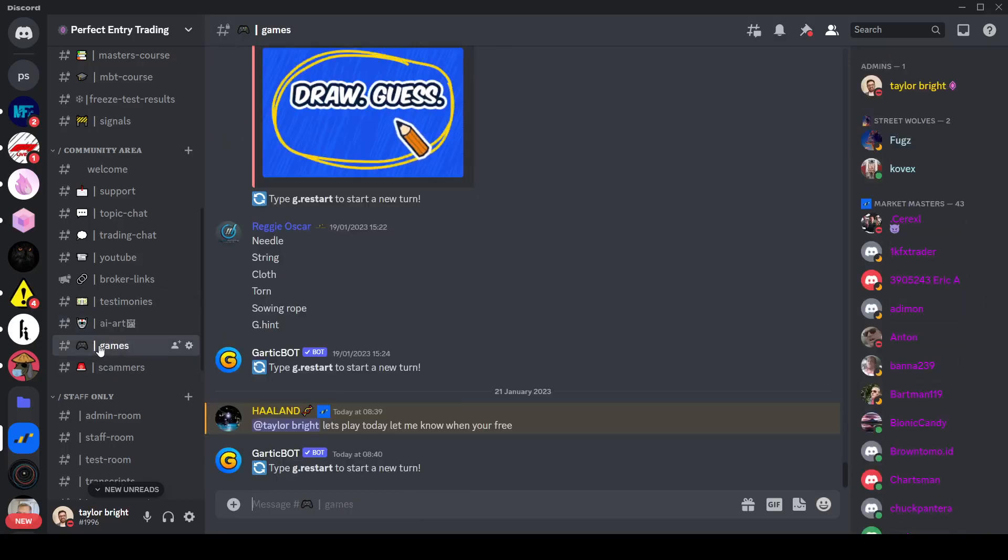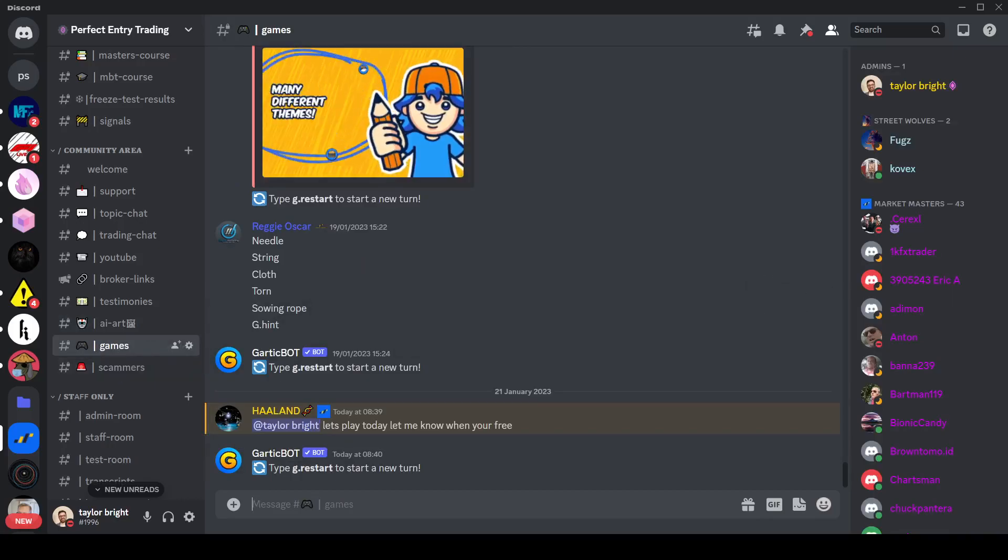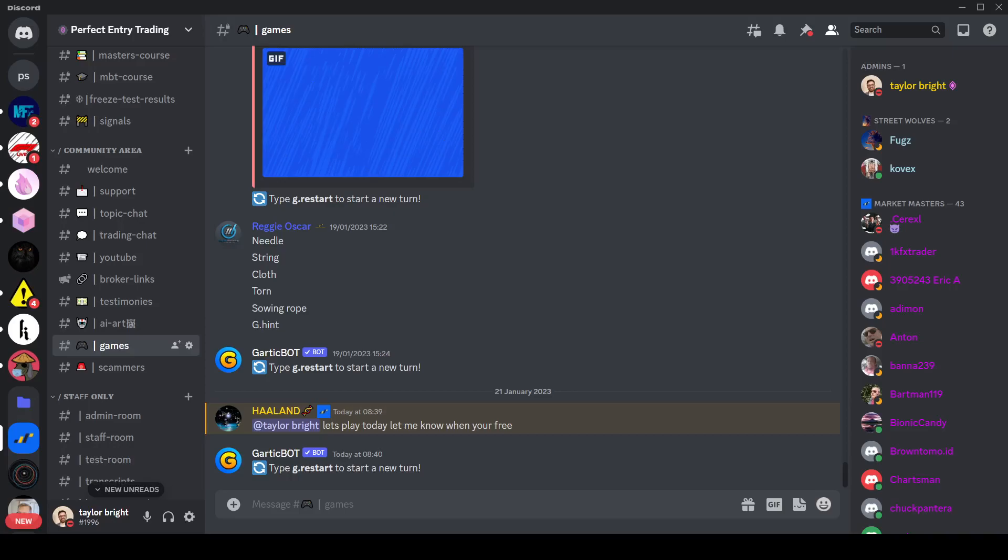But yeah, if you're looking for a serious and active and committed community for trading, then the best place to look is on the Perfect Entry Discord. The link will be in the description below and I'll see you in the next video.